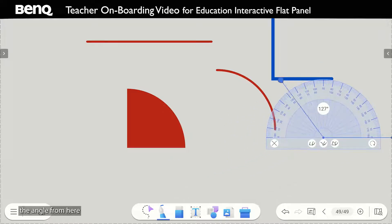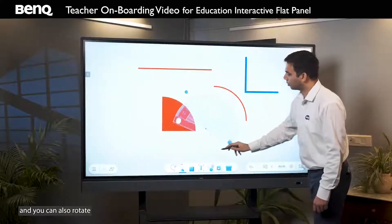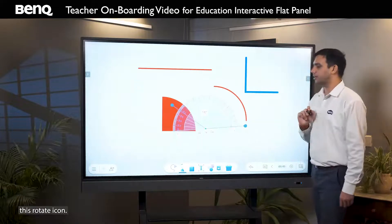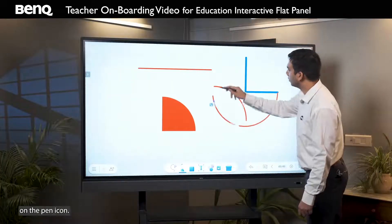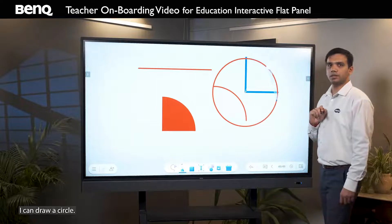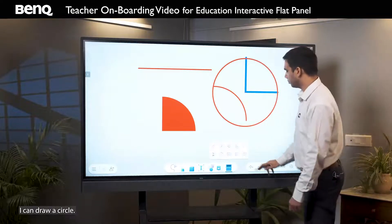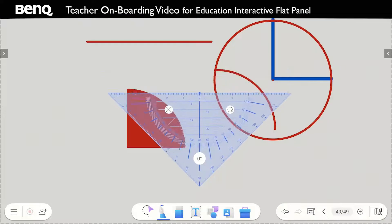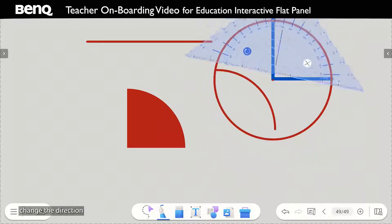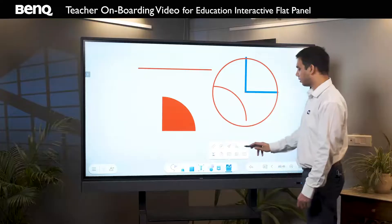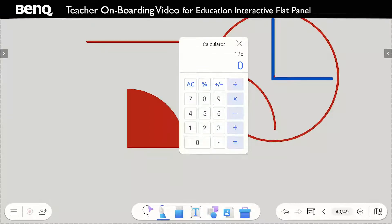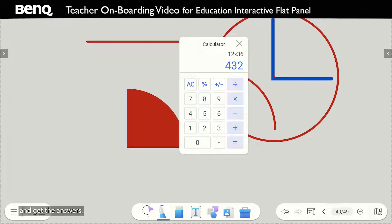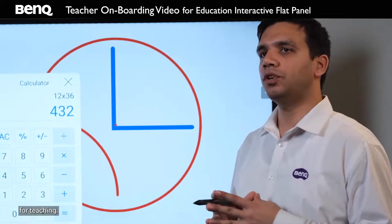You can define the angle from here and also rotate using the rotate icon. Next, we have the compass — clicking on the pen icon, I can draw a circle. Next, we have the set square, change the direction, and the calculator, wherein you can type in the values and get the answers. These tools are extremely useful for teaching the subject of maths.